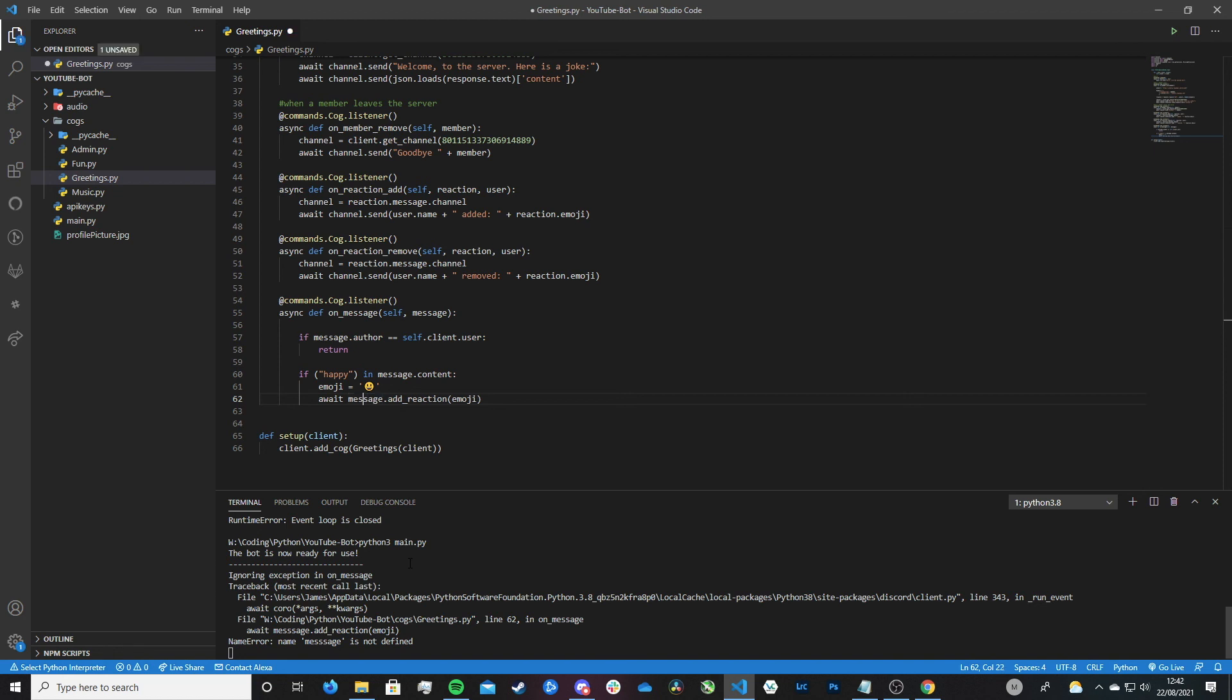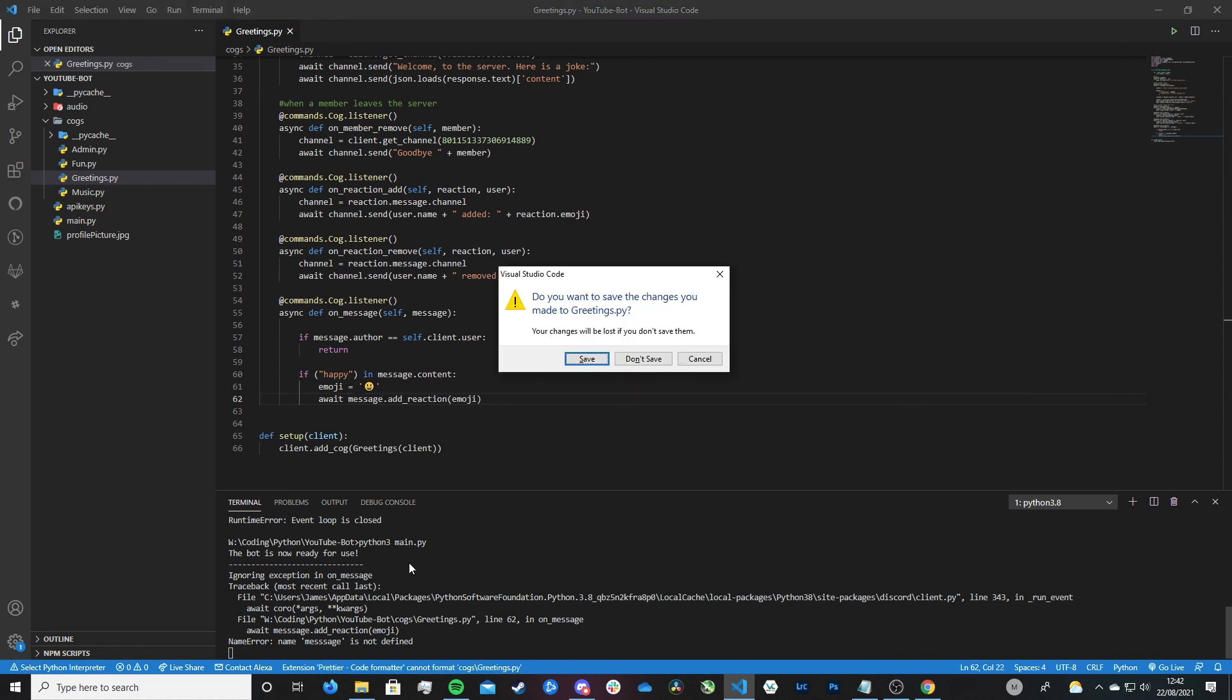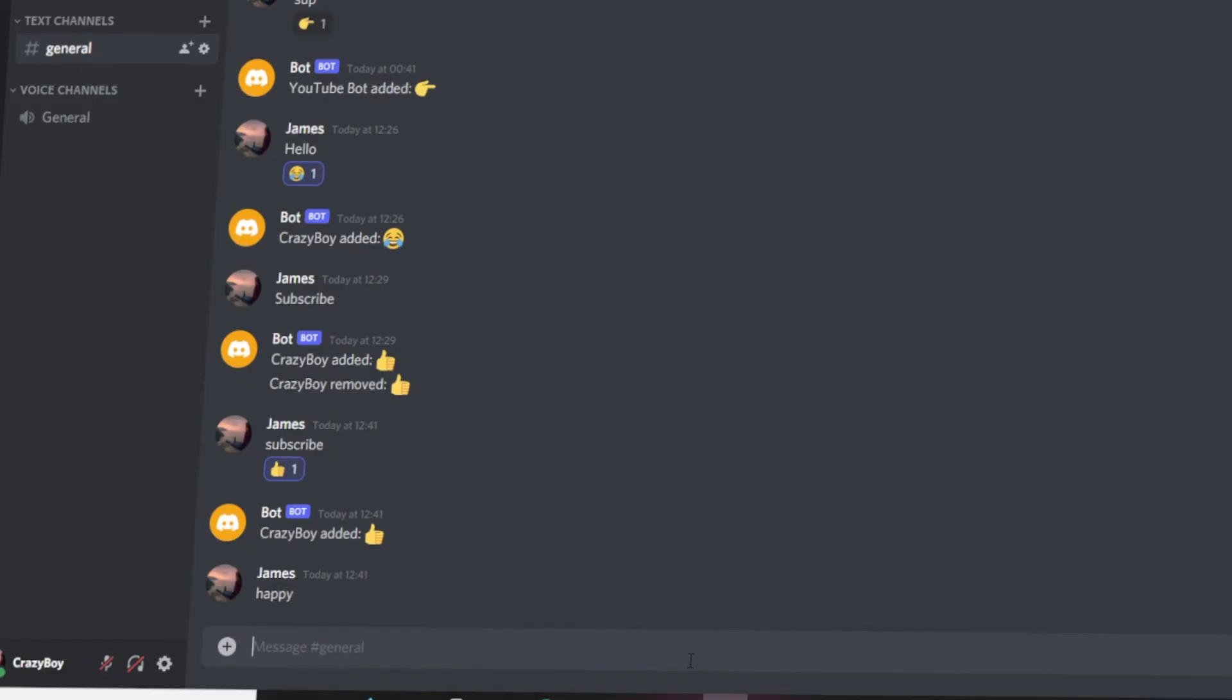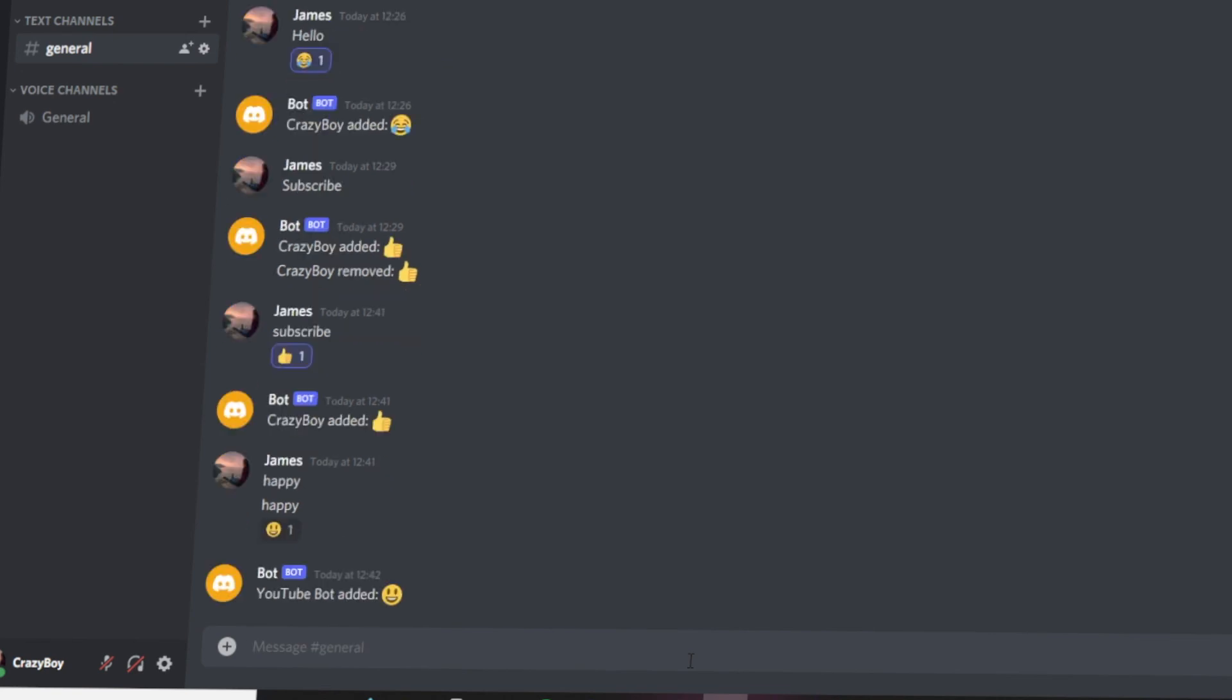And yep, that should all now work. Just make sure you can spell. Don't be like me. Anyway, let's head back. So hopefully I haven't made any more spelling mistakes and it should now work. So let's send happy. And look, there we go. Our bot reacted with the happy emoji. Look at this. If we go to reactions, bot reacted with smiley emoji. I have to admit, pretty cool how you can do that. I like doing that to messages.